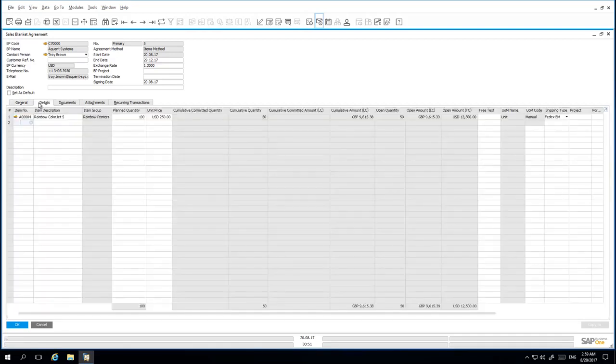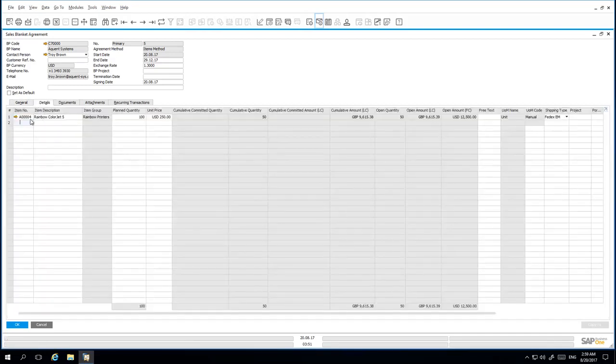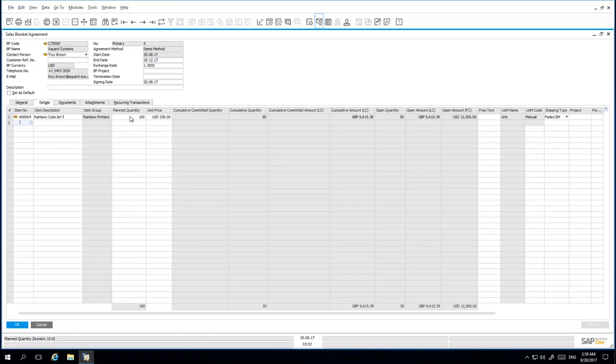Under the Details tab, I am also able to update my planned quantity and my unit price. I am also able to update the exchange rate.